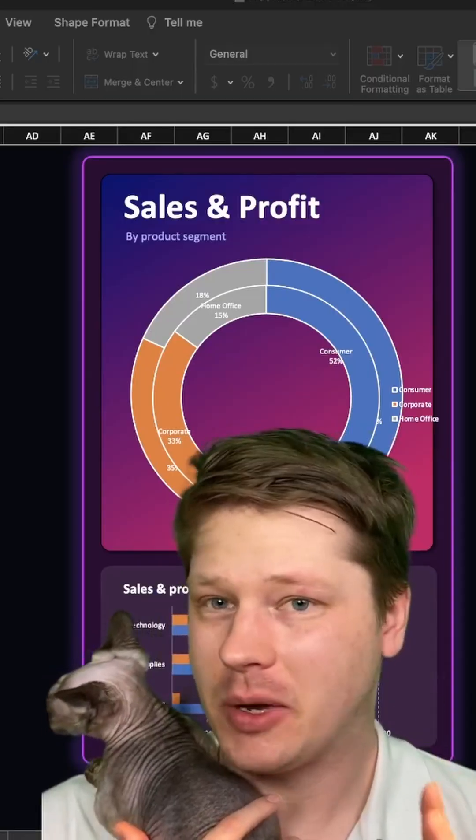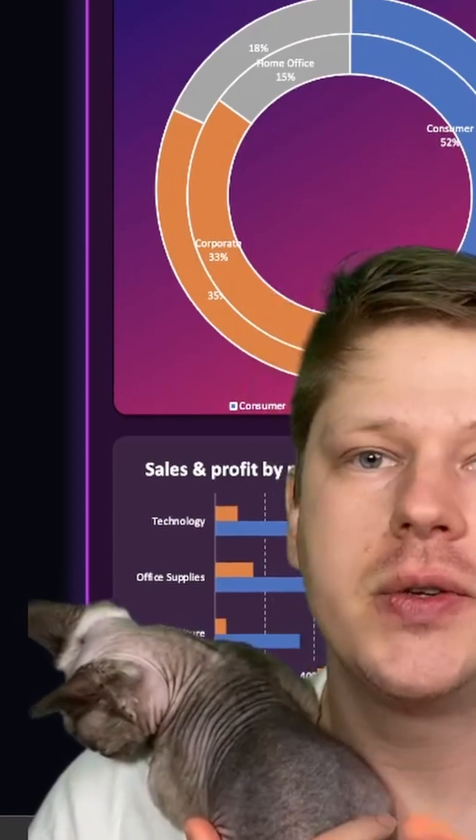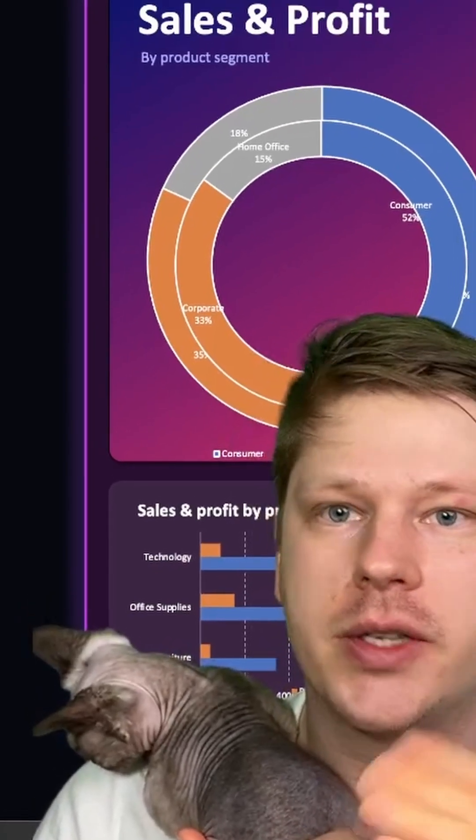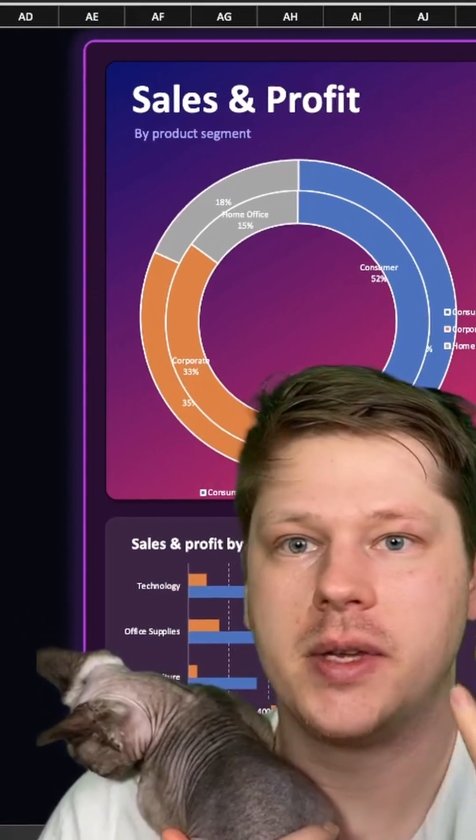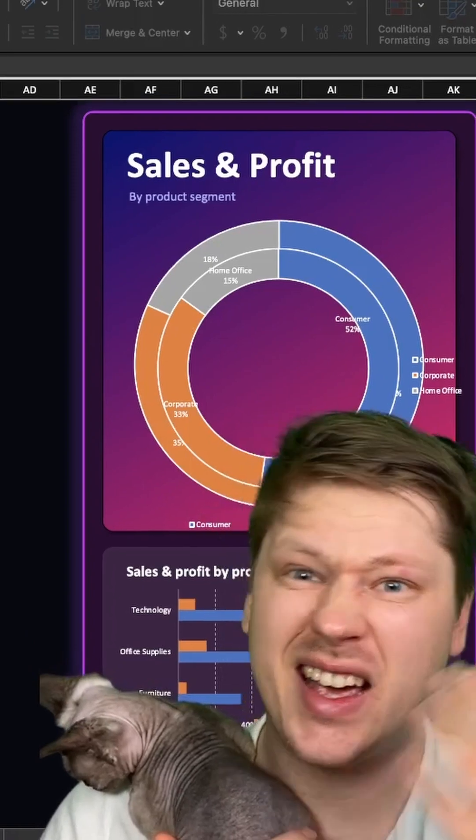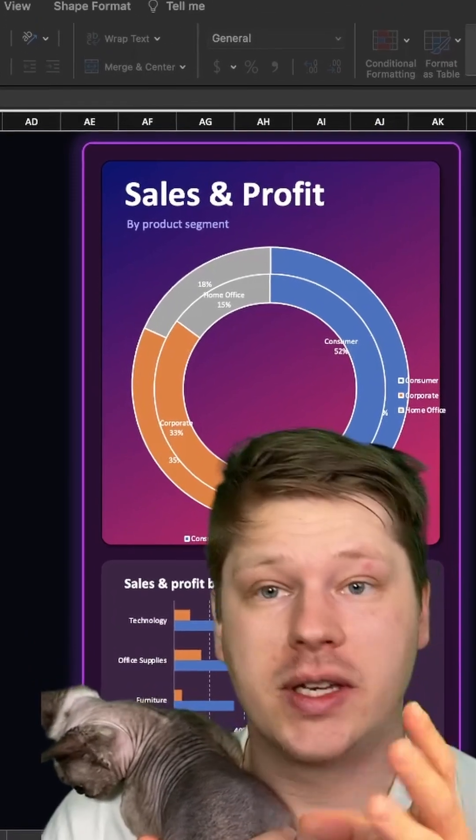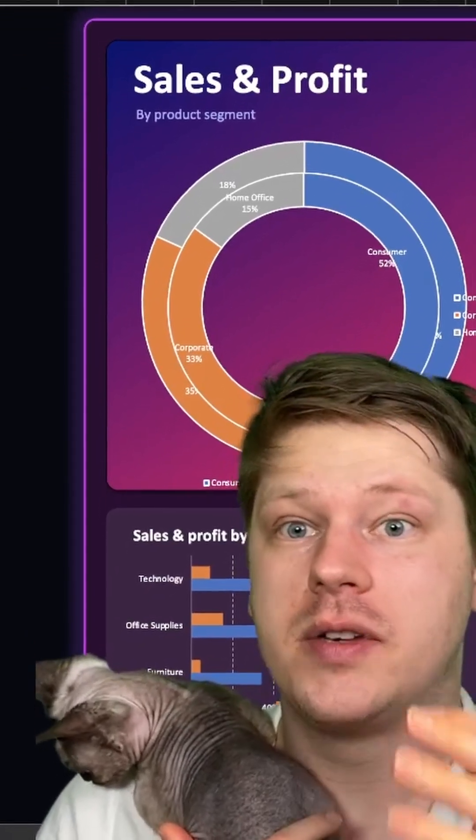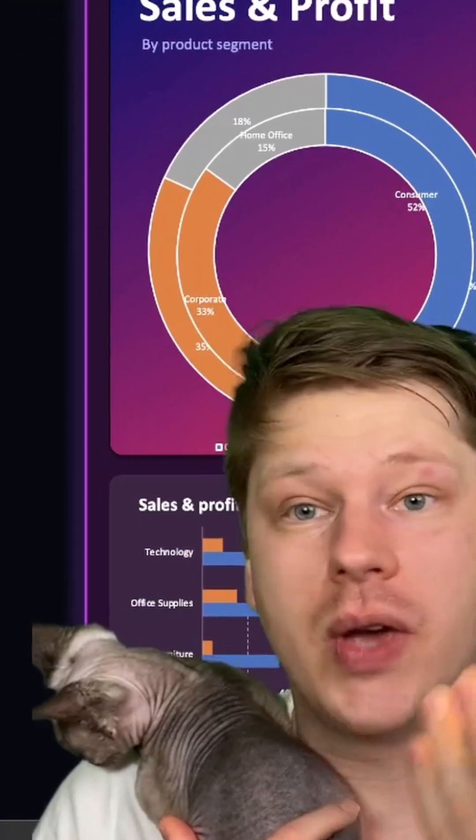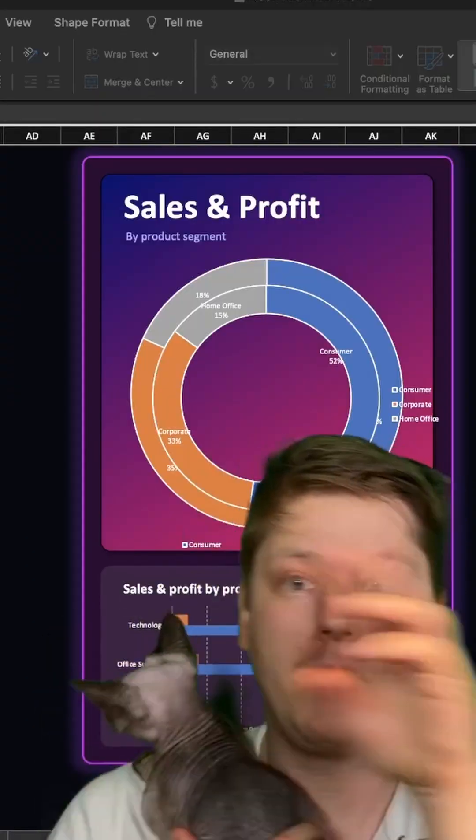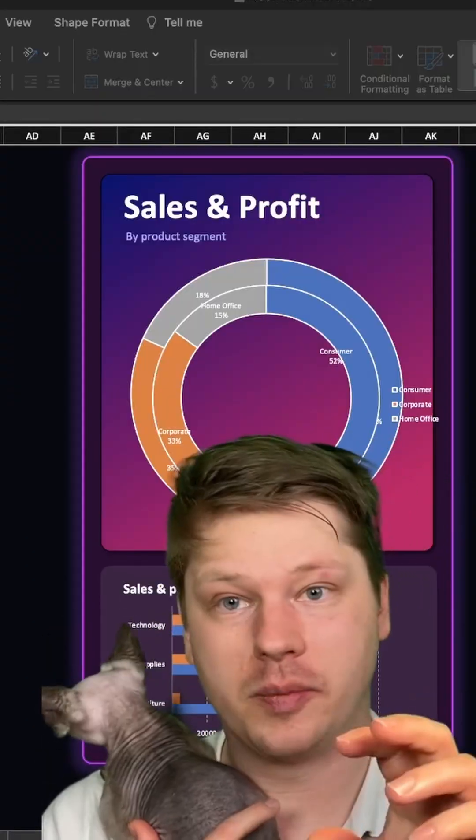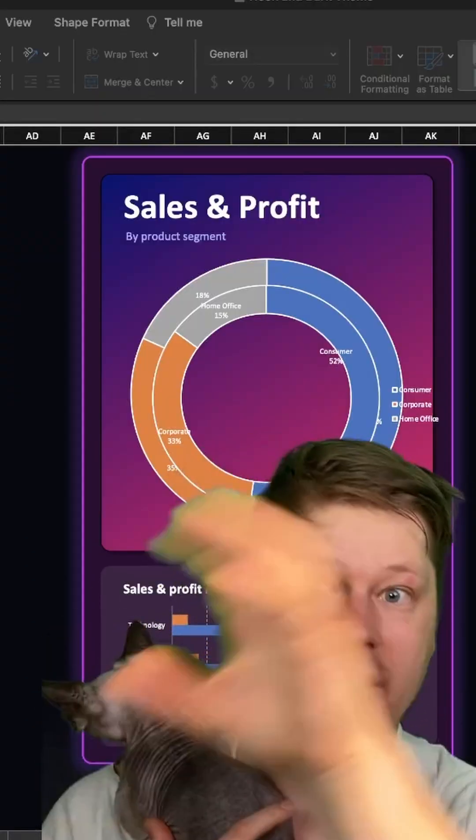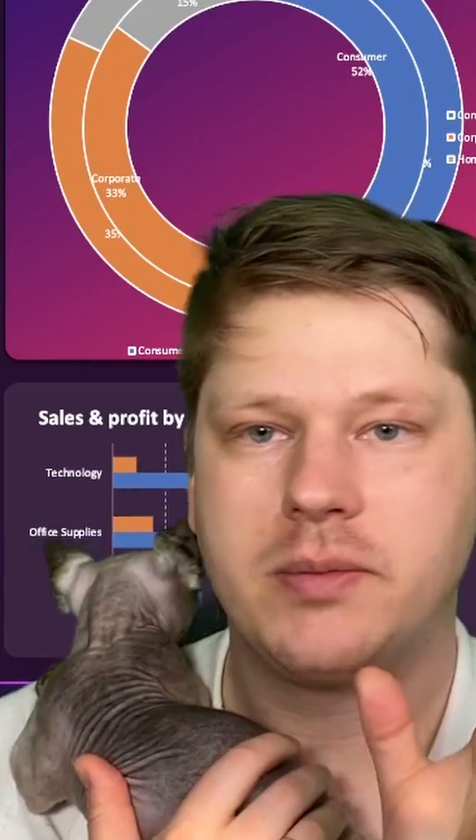So next we're going to talk about colors. If you're choosing colors and you don't know where to start, check if your company has a design guide, that sort of thing. Those can sometimes give you good guidelines to get started. If not, you can also see if you have any PowerPoint templates. You can copy paste elements over from PowerPoint if you want to get the color palette.